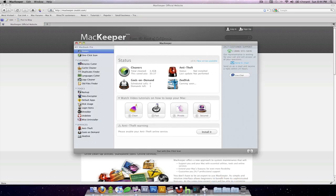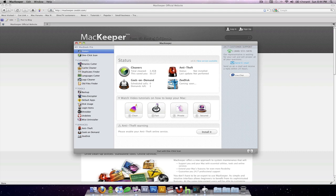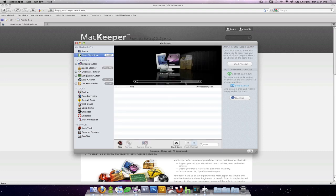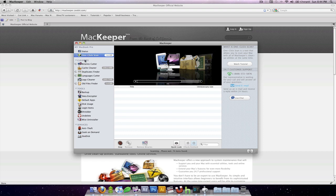What I'll mainly cover is the cleaner section. You can go into the various other tools that they provide, but what I've really been using MacKeeper for is this cleaner section. So what you can do is you click on one click scan and it essentially searches through your entire desktop or laptop for various things that consume space or could hinder the performance of your Mac.